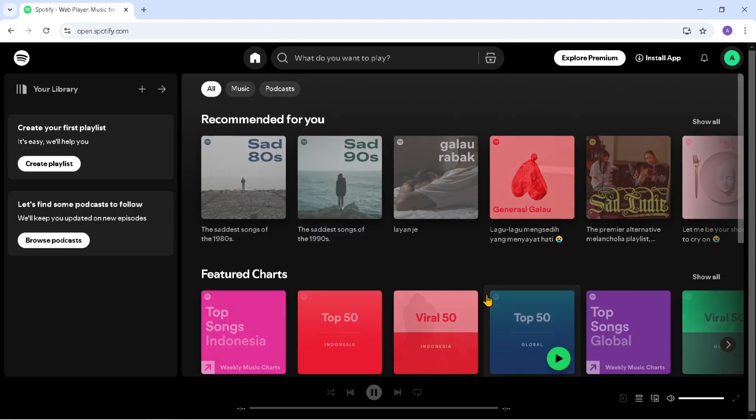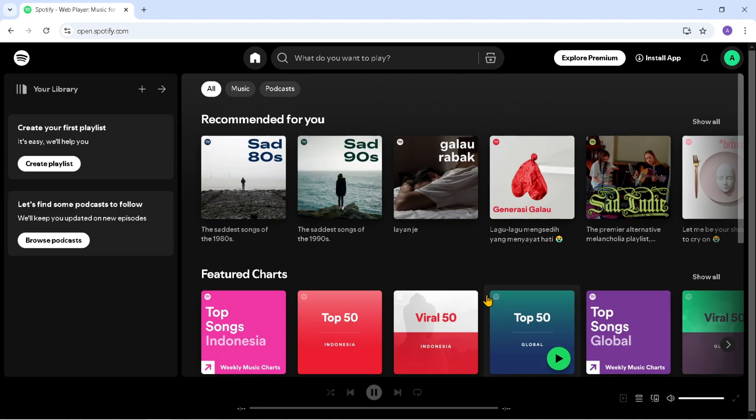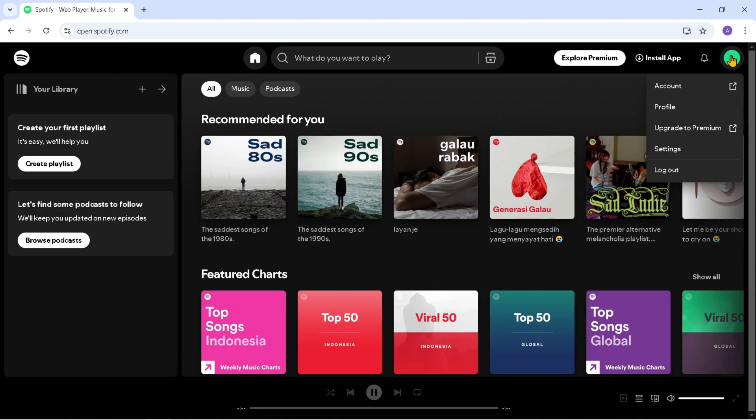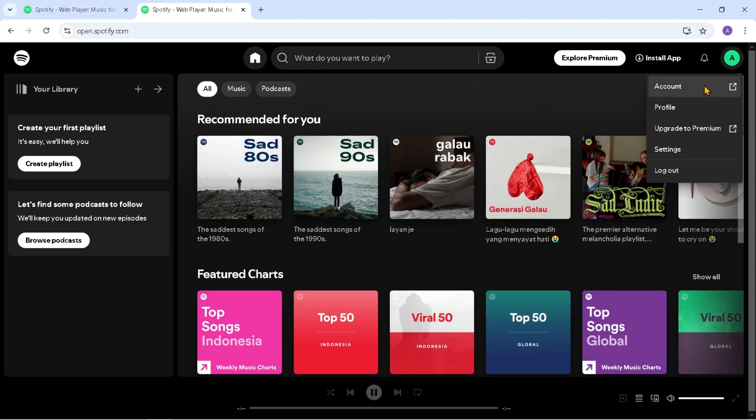And yeah, now you have successfully created a Spotify account on your Laptop. To view the account you just created, click on the account or profile.